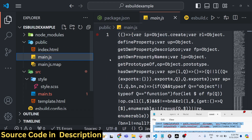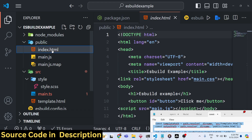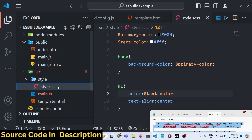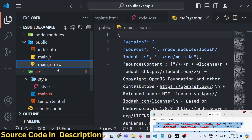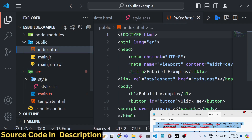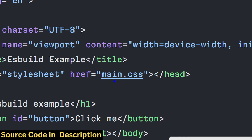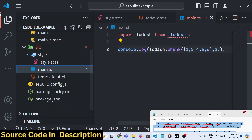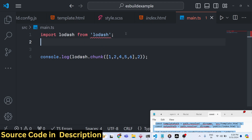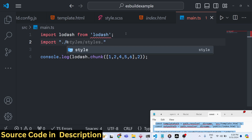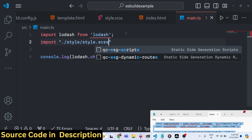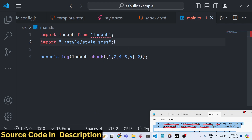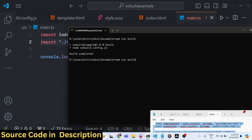The output directory contains the HTML code and JavaScript code, but it doesn't contain the Sass output yet. We can see the map file is generated, and in index.html we got the main.css and main.js references. But we forgot to include the Sass file in the TypeScript entry file — we need to import the Sass file in main.ts. Include that import and run the build process again.